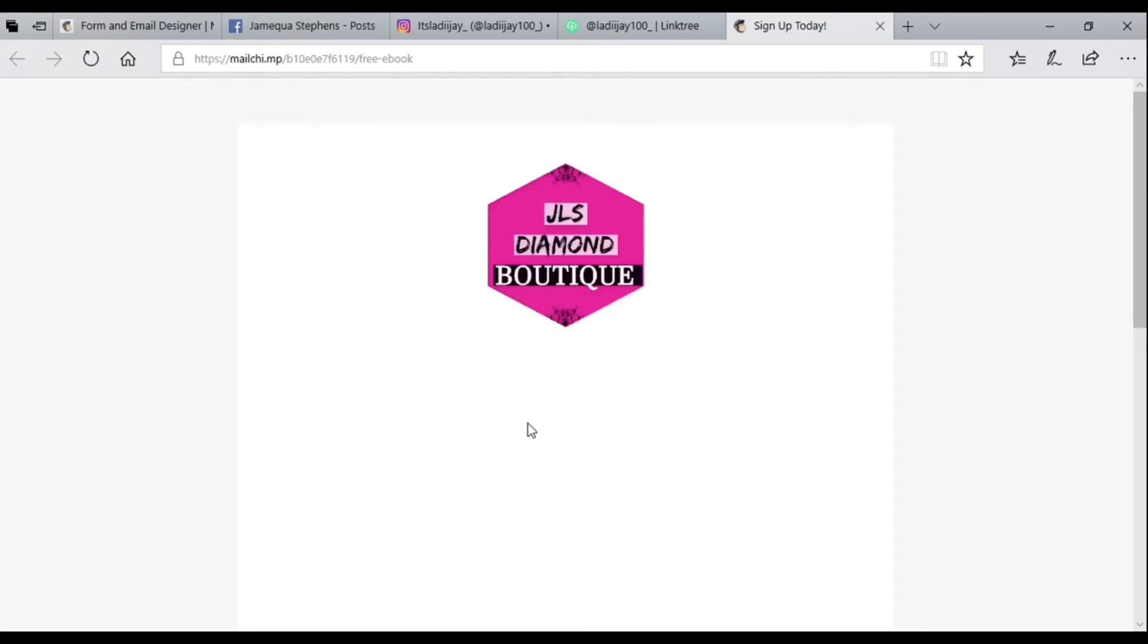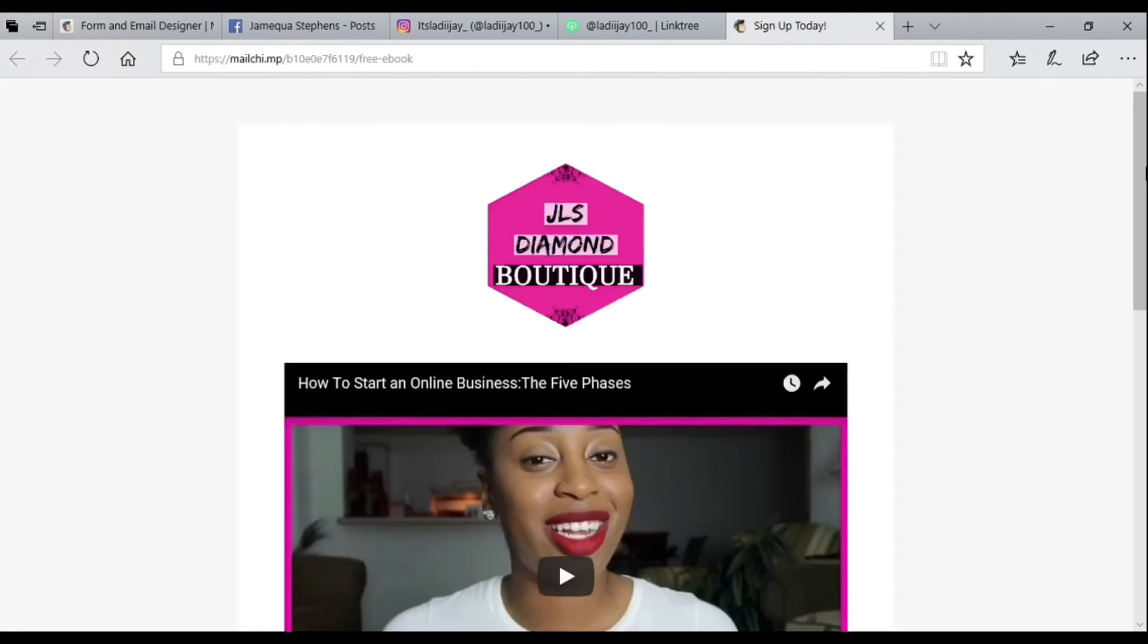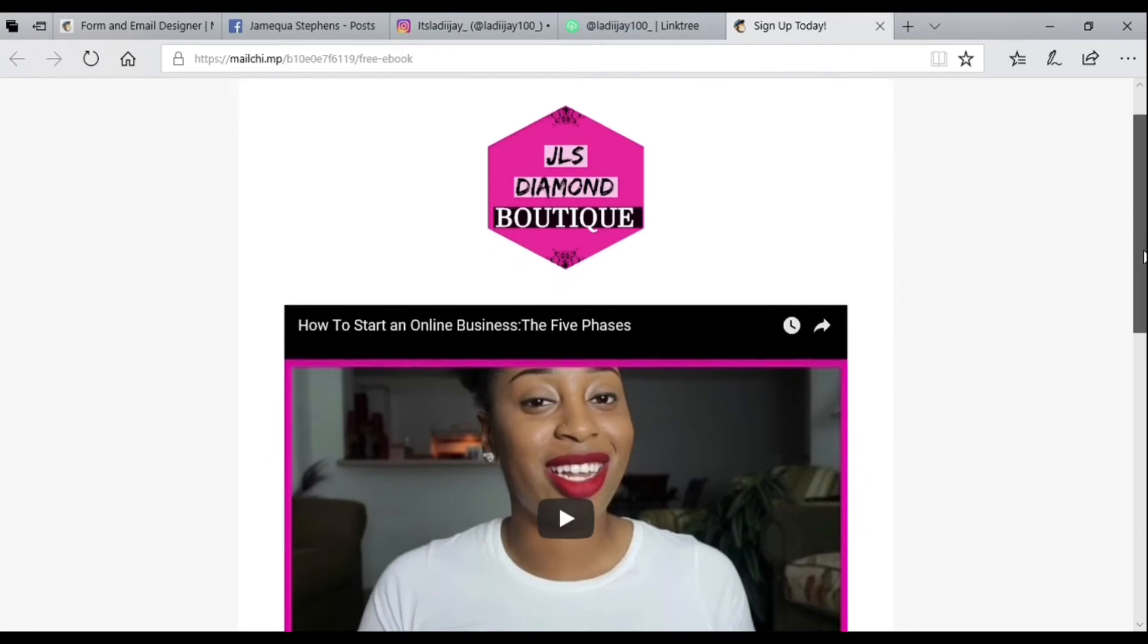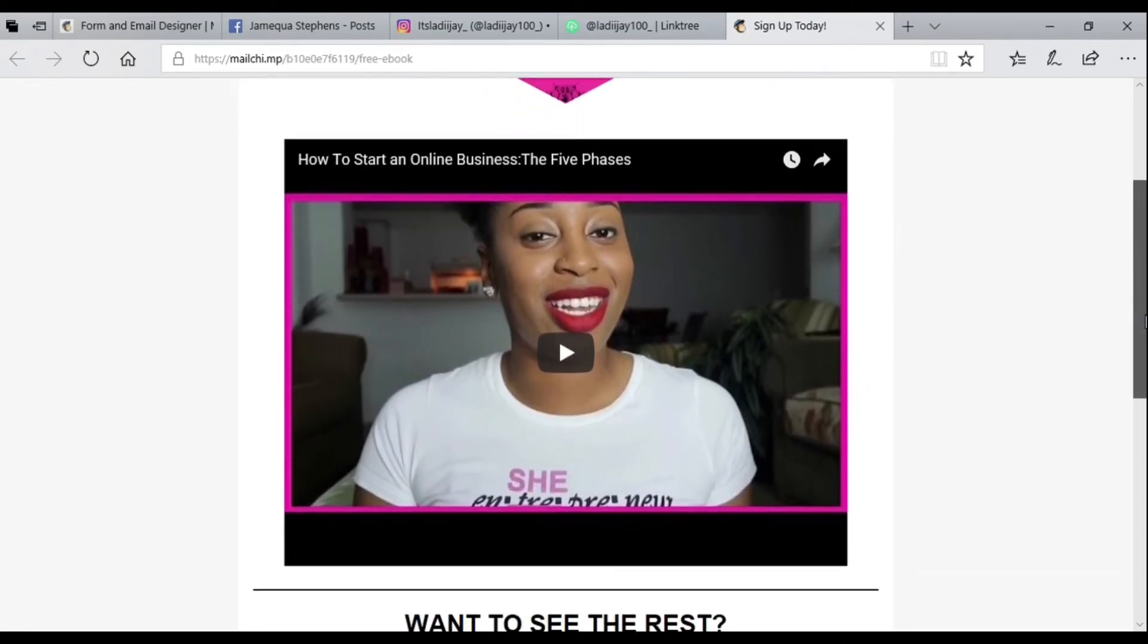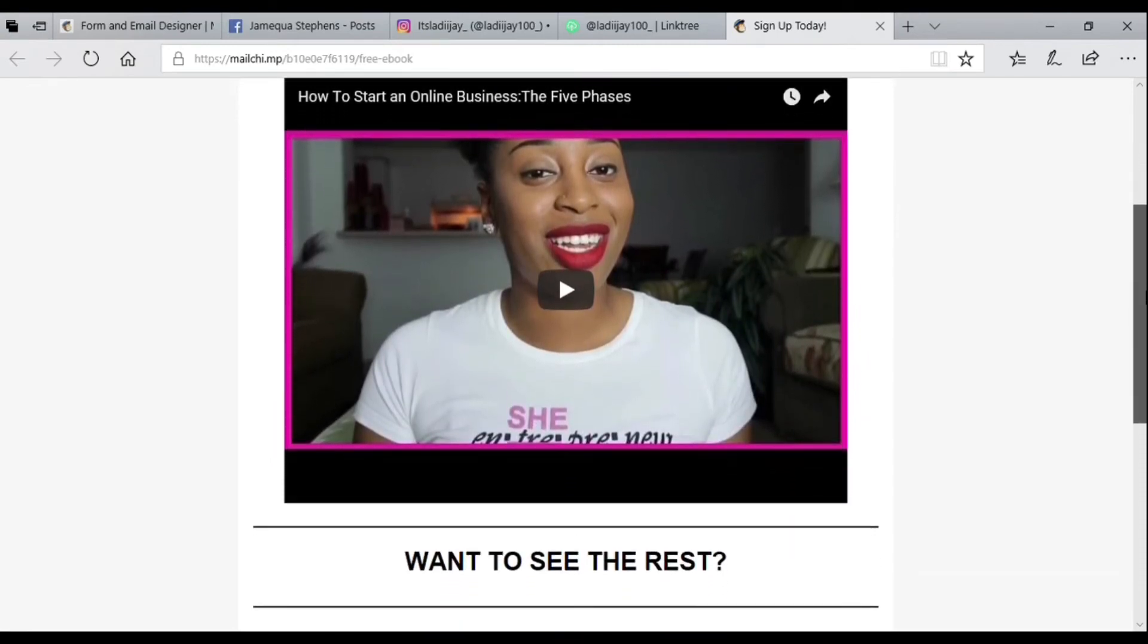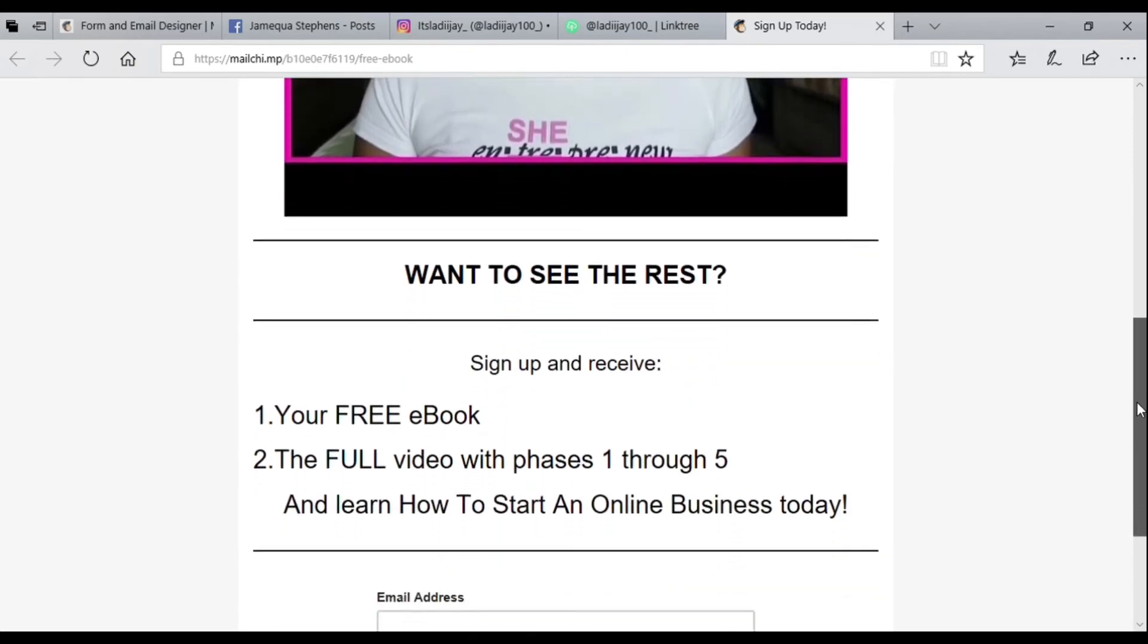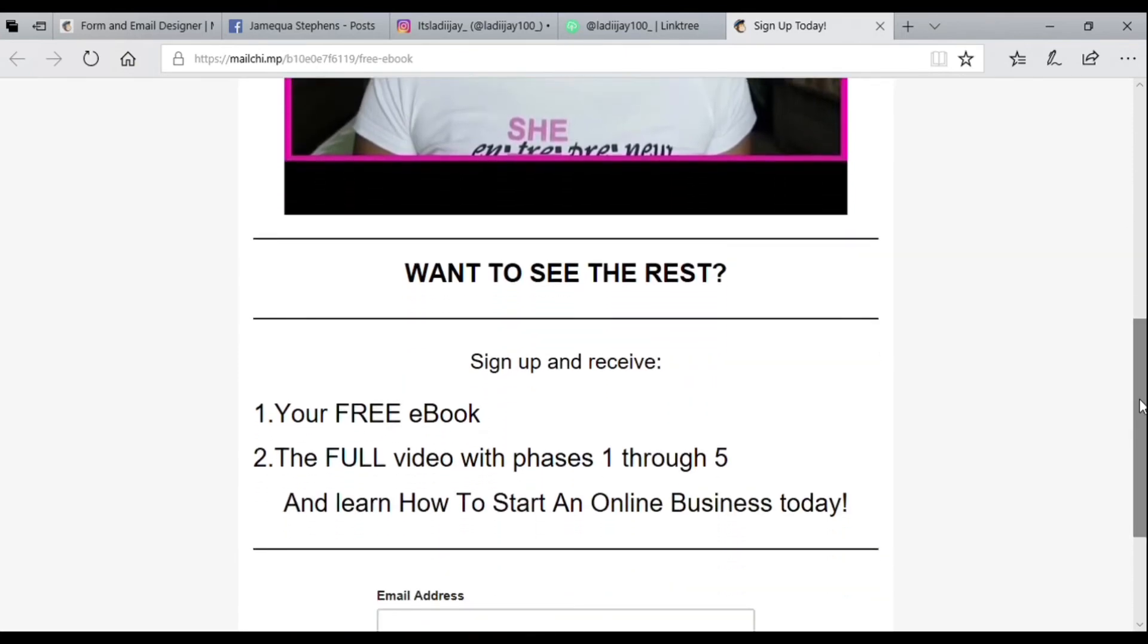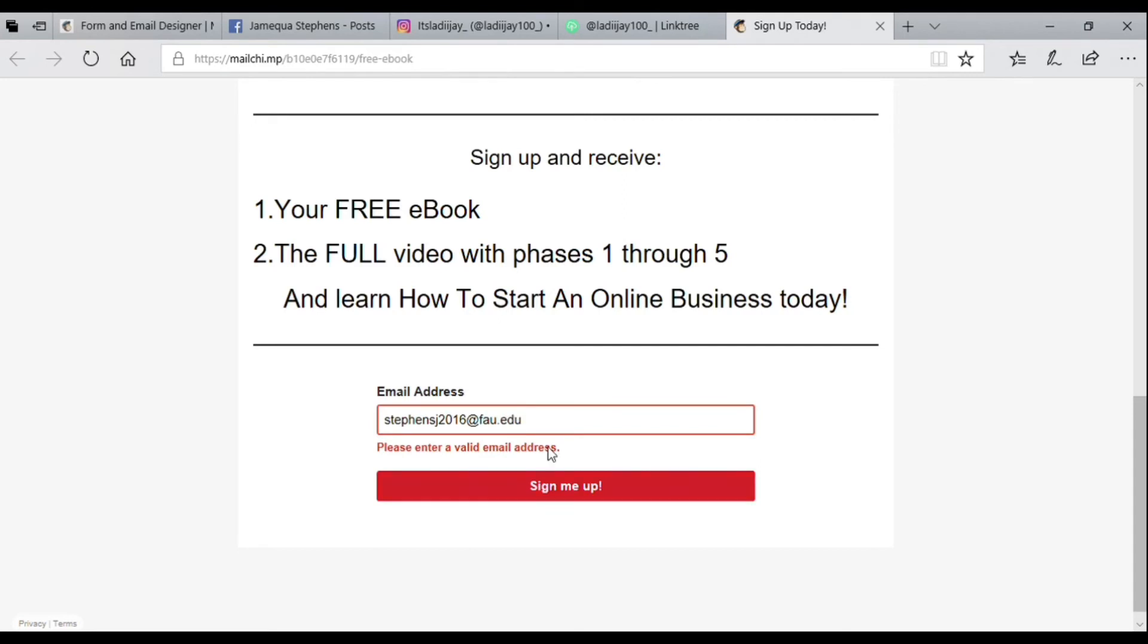This is how it'll come up in the browser once they click on the link in your bio. Once they put their information in, it will go straight to your Mailchimp.